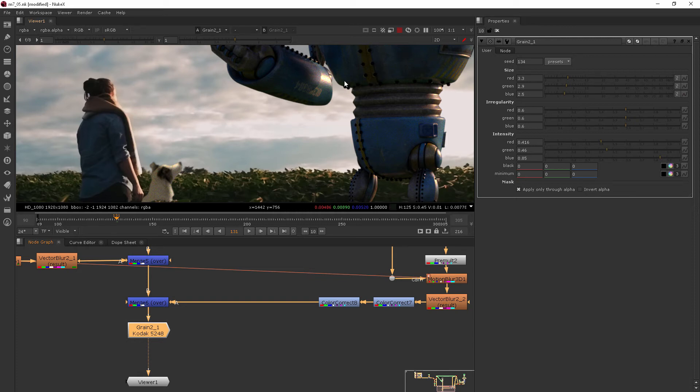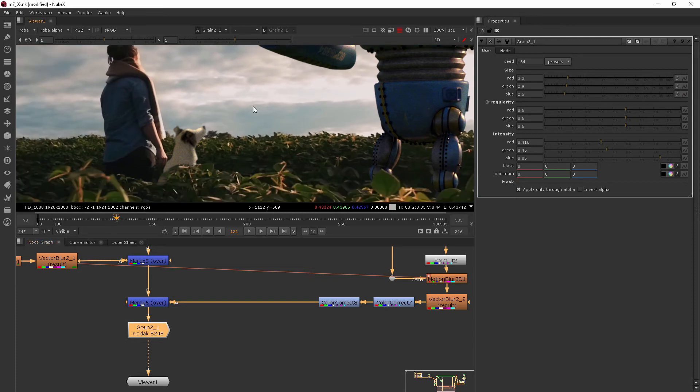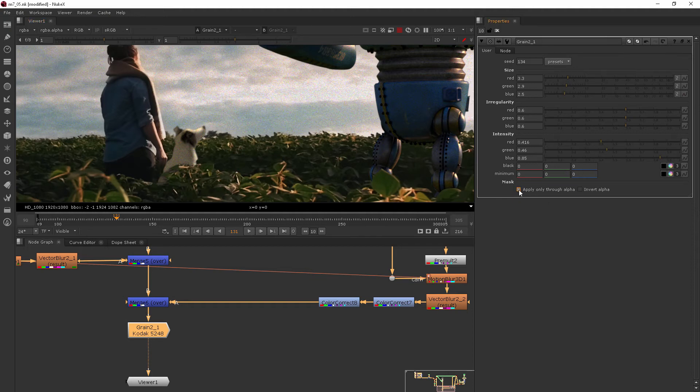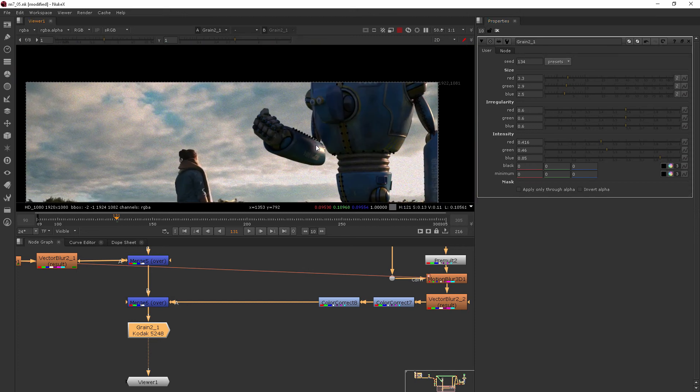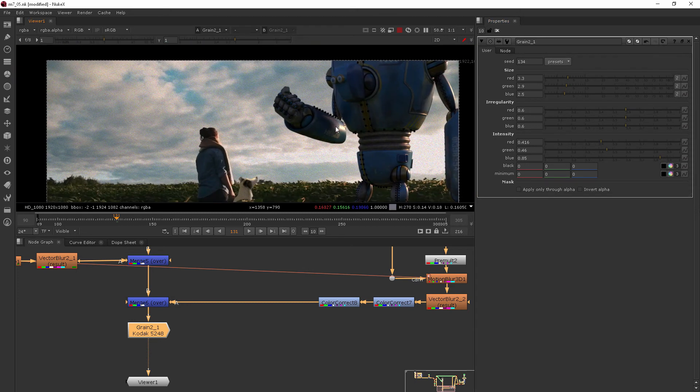One thing that starts to happen that's a little strange is by default, it applies it only through the alpha. So if I uncheck that, now you can see it's doing it to the whole image. So this is one way to do it.